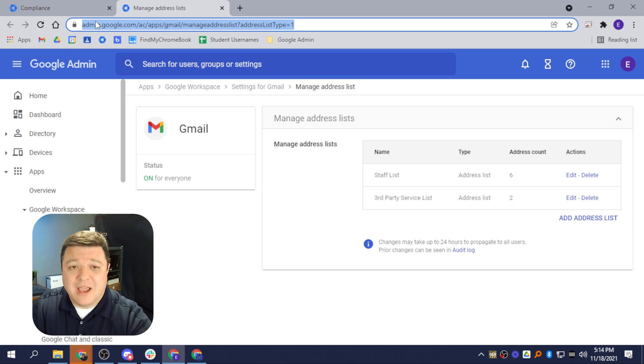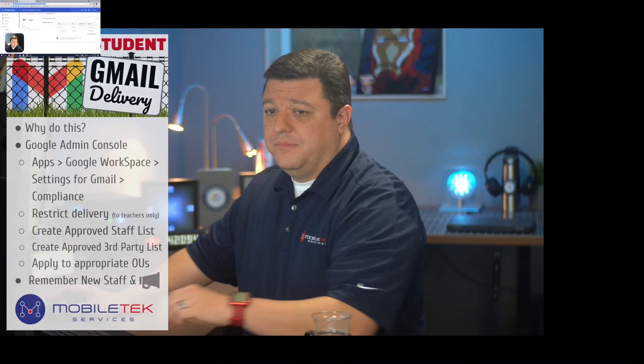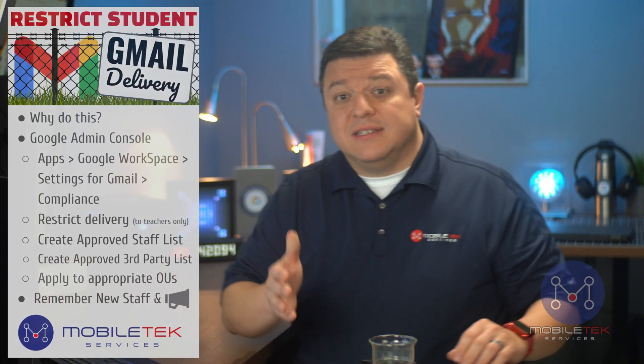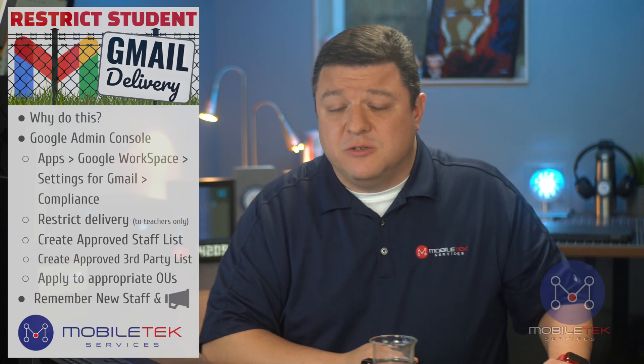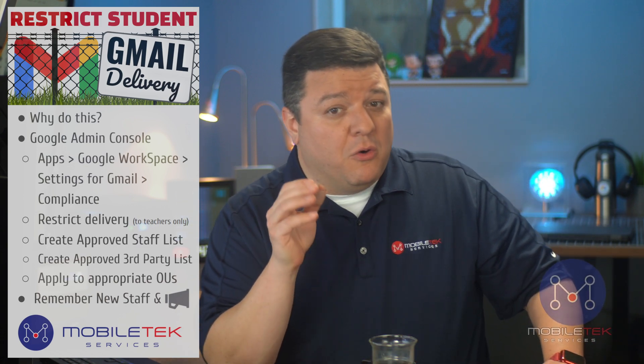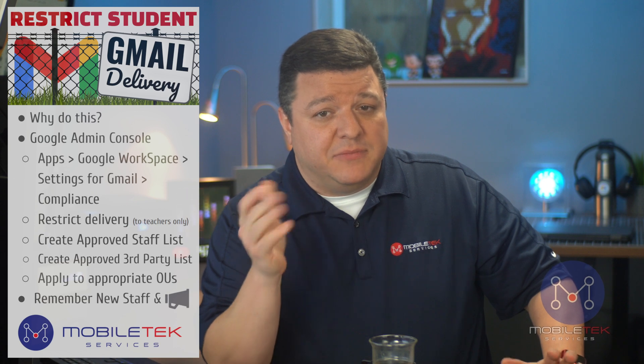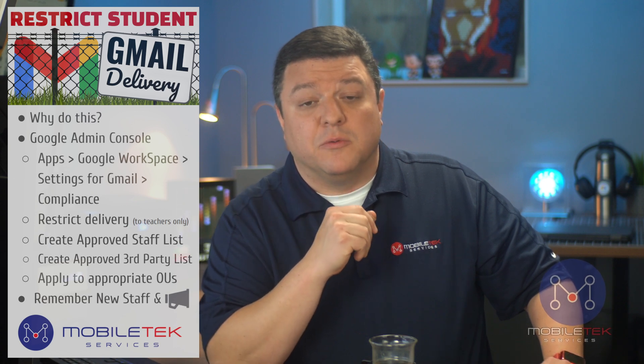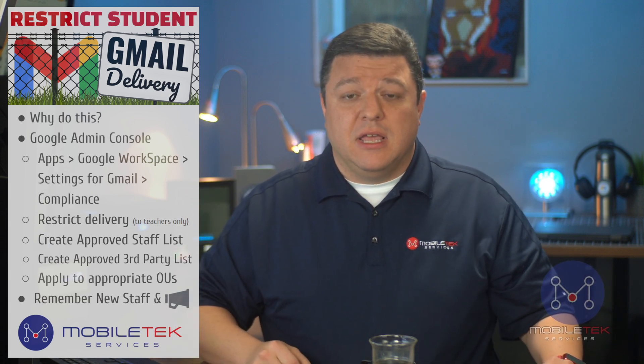So, once you have that set and saved, you are good to go. You hit save, and then none of your kids will be able to email each other. Or again, depending on how you've set that up, they'll be restricted. They'll receive that notification.